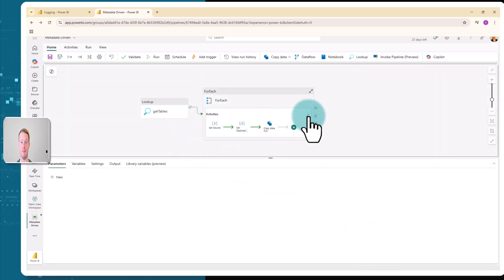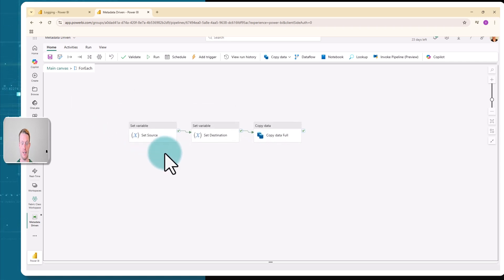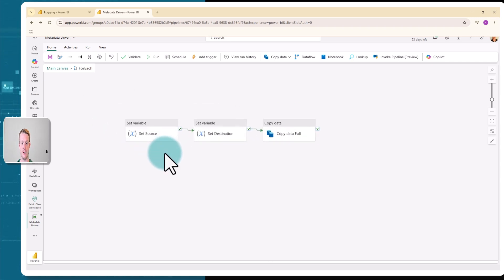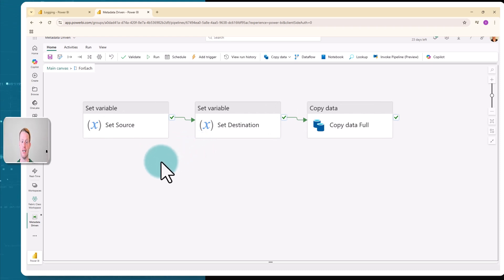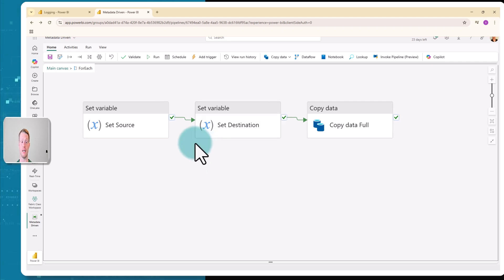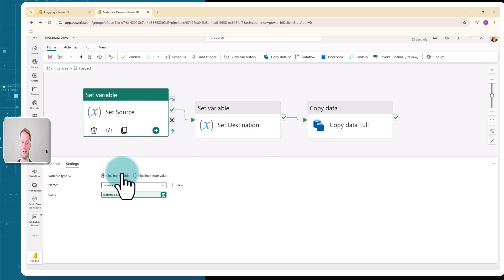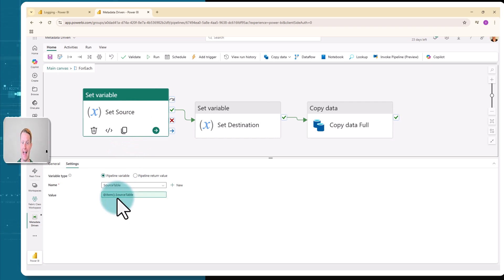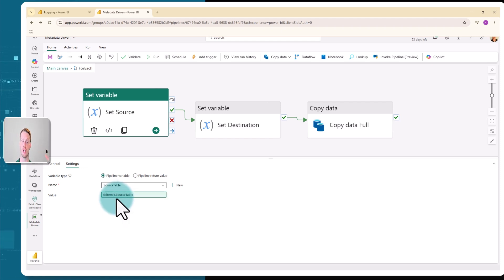Now I'm going to enter my foreach pipeline. See here I have three activities, and these three activities execute on each row. So it's going to iterate through each row and execute these activities for each row. The first two are setting variables. I like to set these variables when I'm reusing them later as a good best practice. So my set source variable, you'll see in the settings I'm updating the source table and I have at item source table. At item in this case just means the current row that I'm on. So for this current row that I'm iterating through, save the source table, which is the column name.